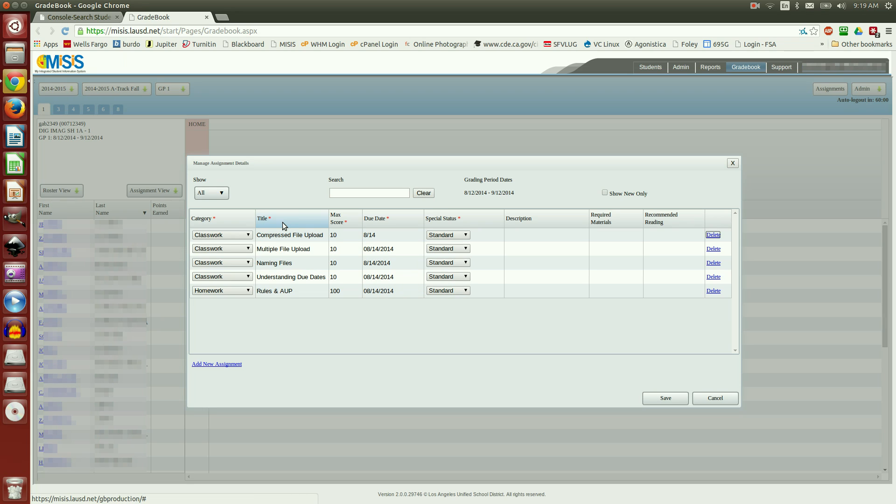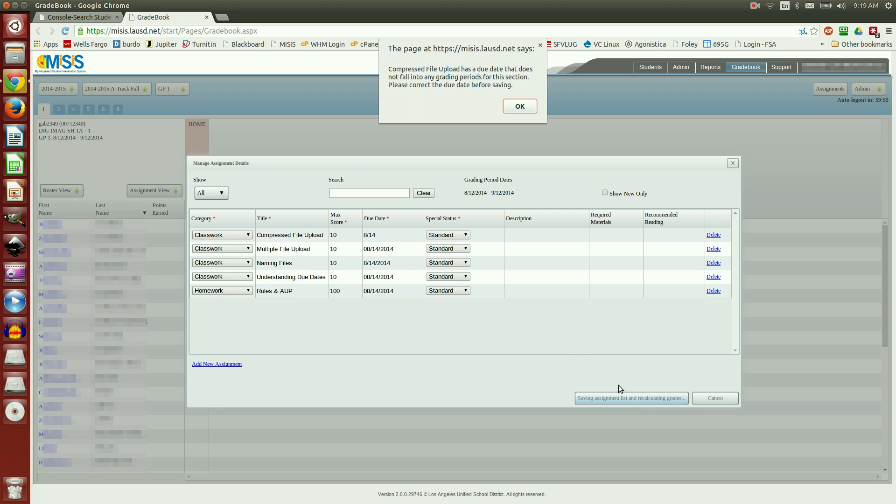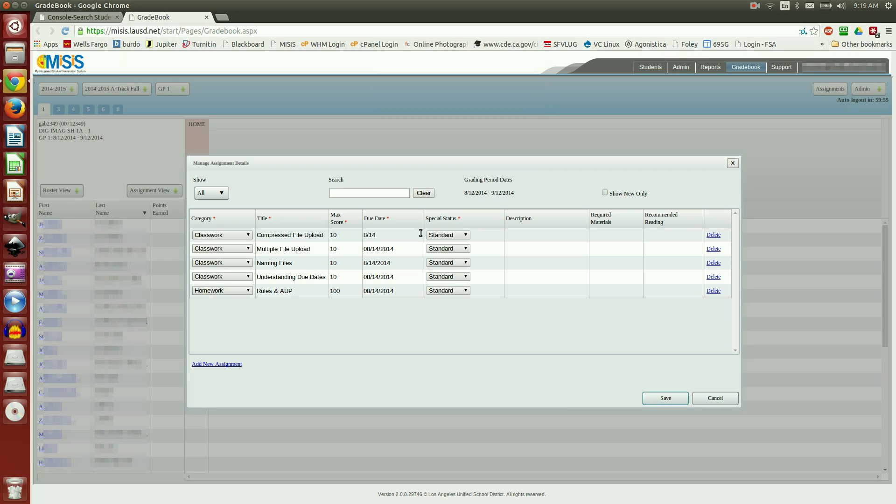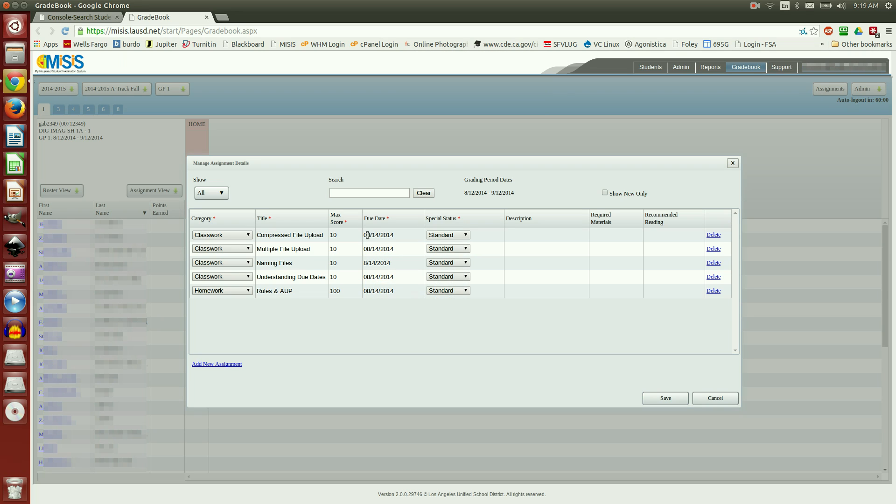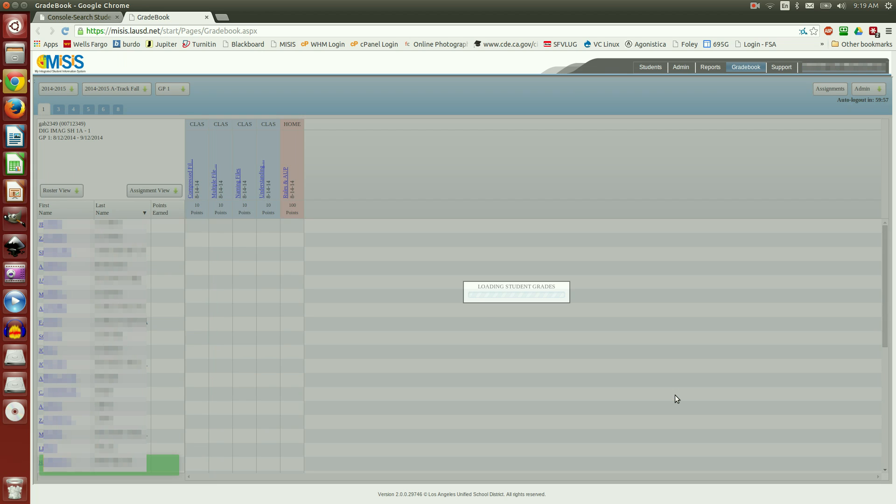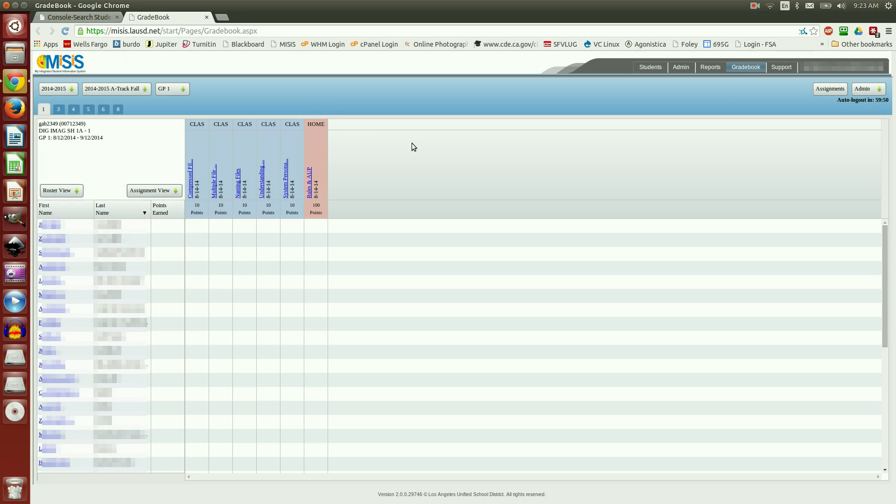Now, when you have everything done that you want to do at that section, just go ahead and click Save. Notice there's an error code. Compressed file upload has a due date that does not fall into any grading periods. Notice I had entered just 814. It must be the format of month slash day slash year. Now I can click Save.